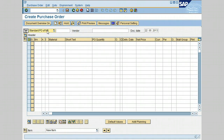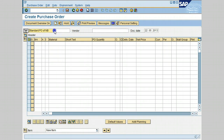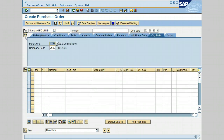The default type of PO is Standard, which is the type we are going to use in this lesson. For a subcontracting PO we also have other types of POs as shown in the list. Let's select the header icon to expand the display, which will list the required fields to create the subcontracting PO.